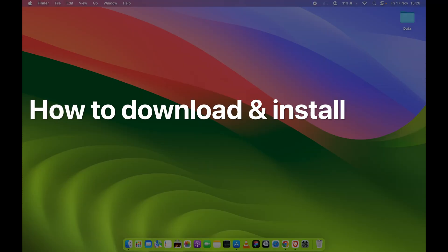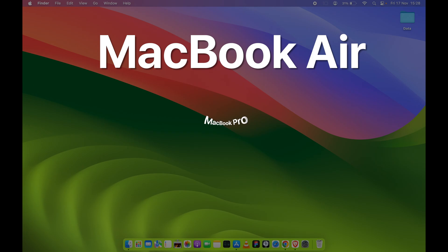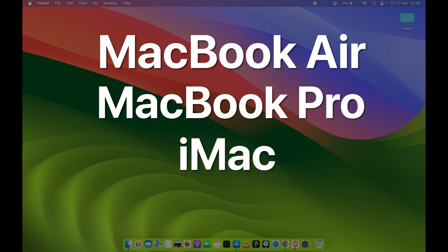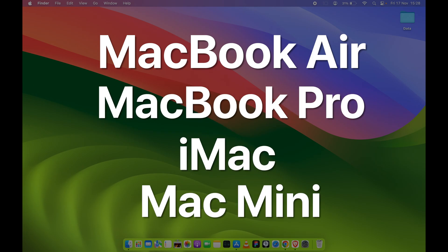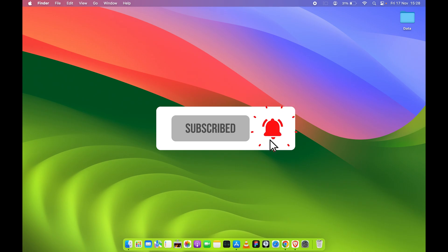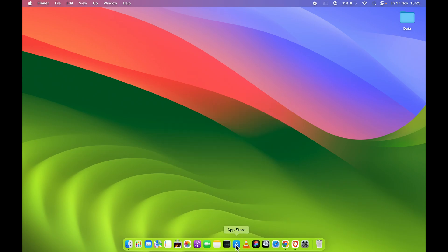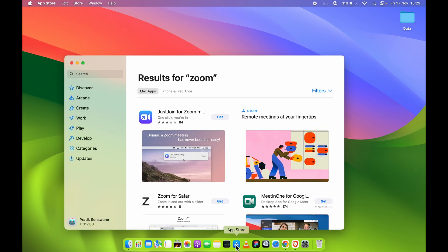How to download and install Zoom video call application in your Mac. If you're using MacBook Air, MacBook Pro, or iMac, the steps are going to be the same. Now if you're thinking that downloading and installing Zoom application is easy, it is not.